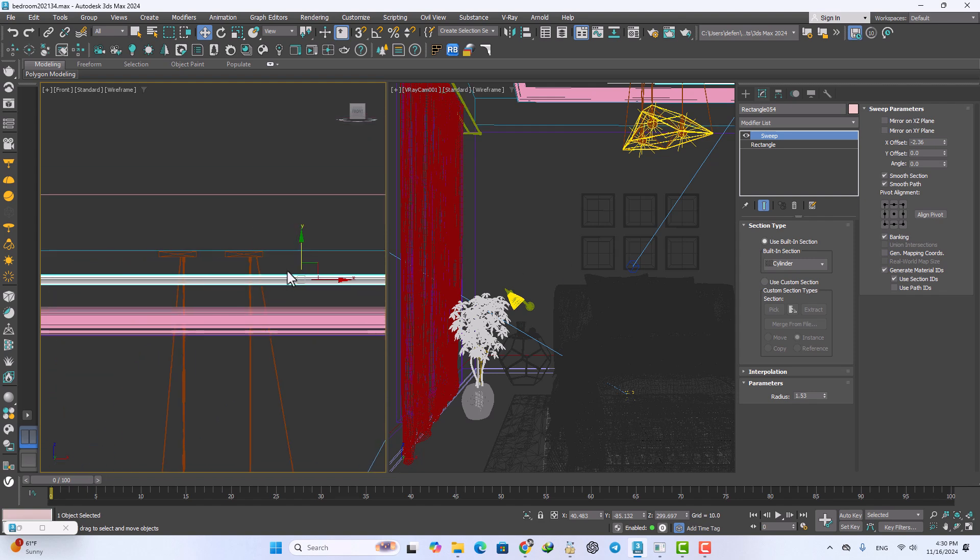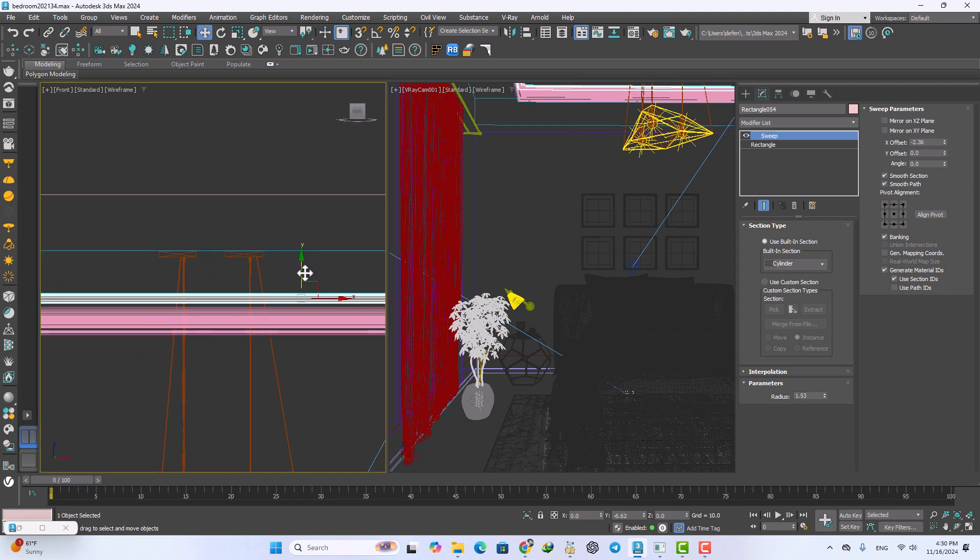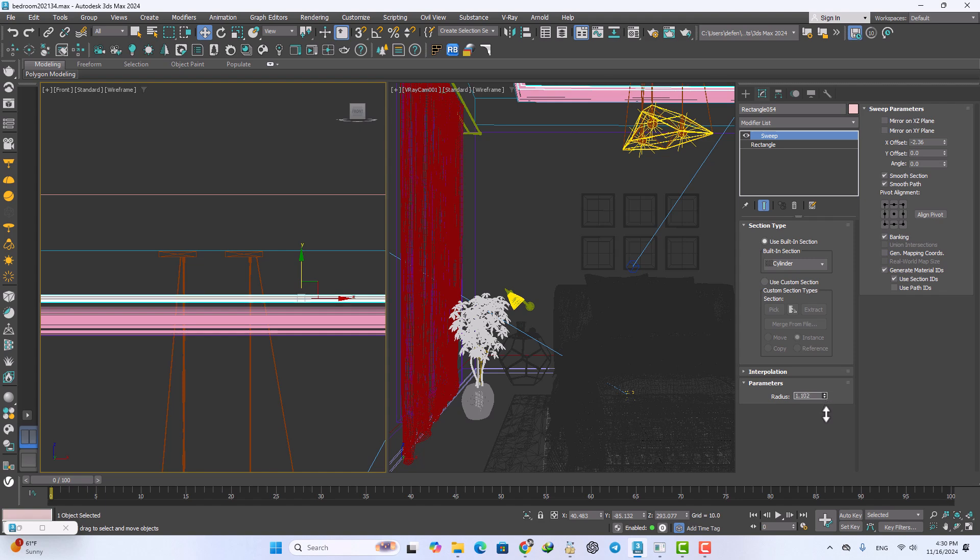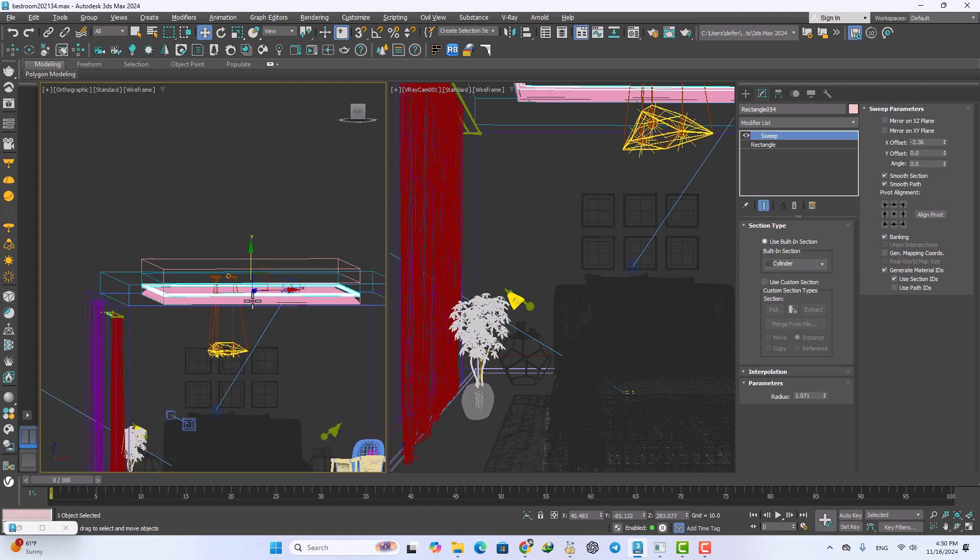From the view, need to just decrease the sum X offset parameters. Maybe going down, a little decrease the parameters of radius. Now it's okay.